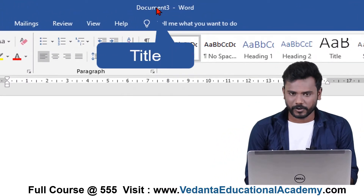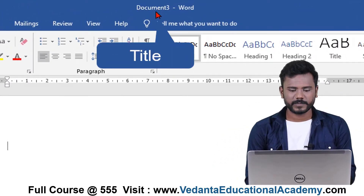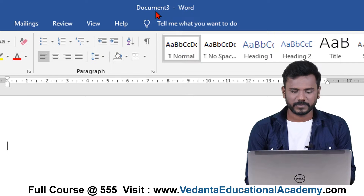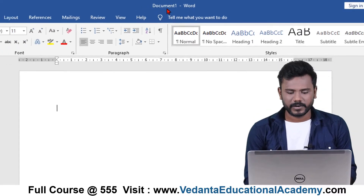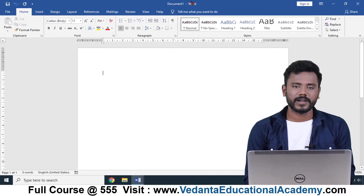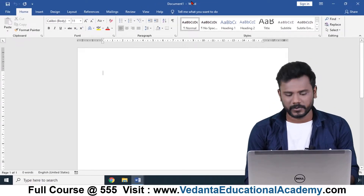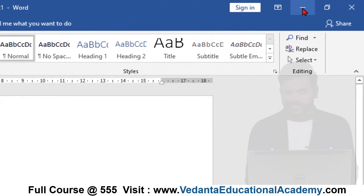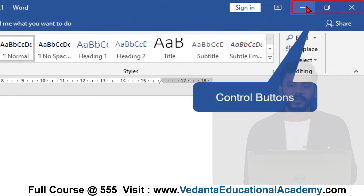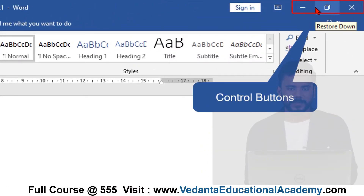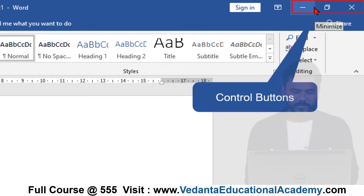In the middle of the document you can see the title, which is going to display as Document Number Three, Document Number Two, Document Number One, and so on. You can also see the Sign In button and the control buttons which are used for minimize, maximize, and close.